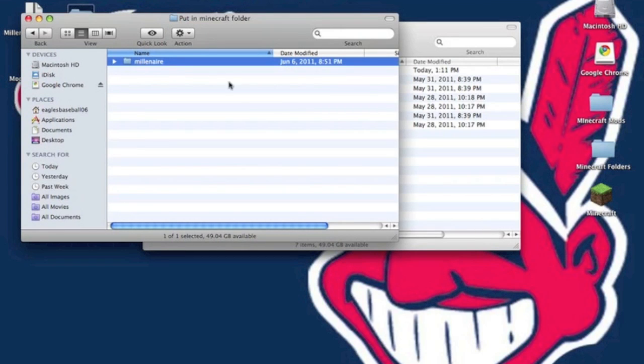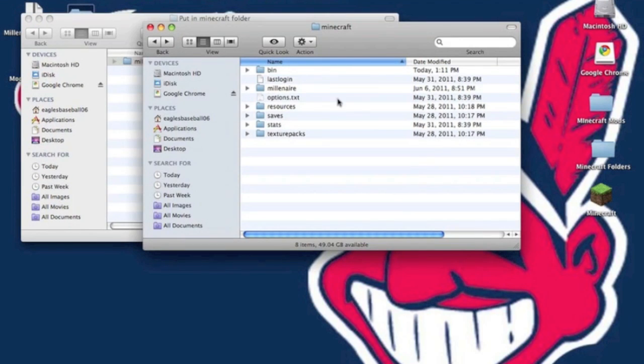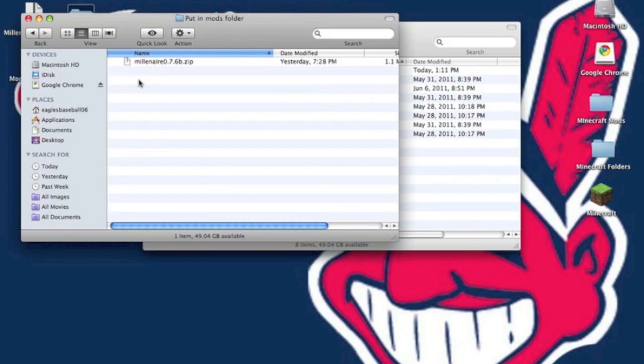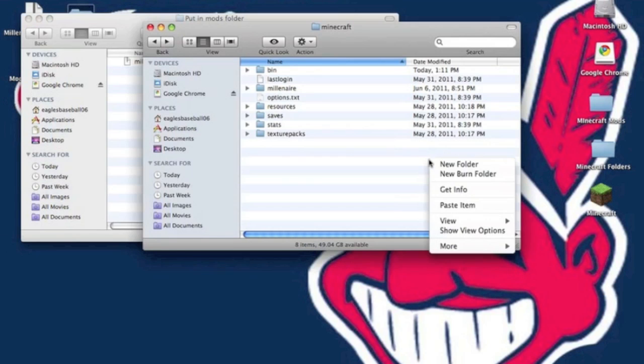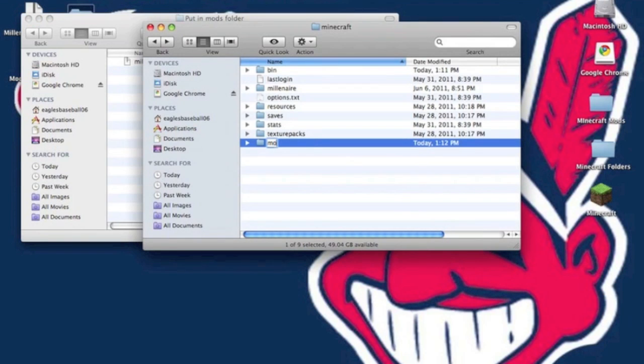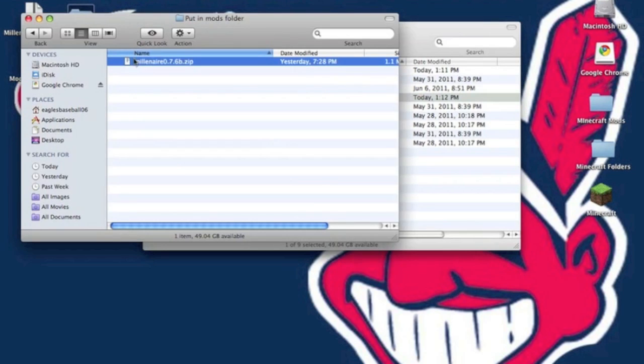And you want to open up, put in the Minecraft folder. You want to copy the Milenaire folder. You want to paste it so it should be next to your bin. And then you want to put in mods folder. In your Minecraft, you want to make a new folder called mods. And then you want to drag and drop the Milenaire.zip file into it.